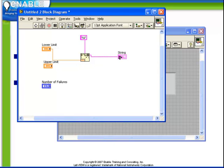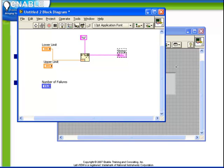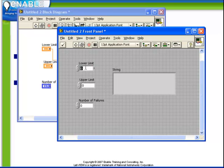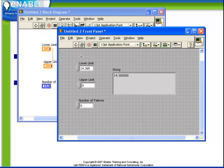Let's connect that up to the string indicator we've created. Go back to the front panel and change our lower limit to be some number. When we run the VI we see that we do indeed have the number that we've connected up being displayed in the resulting string.